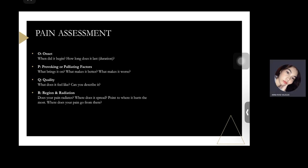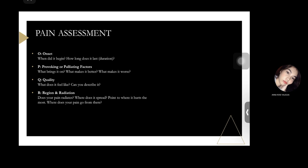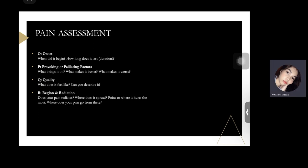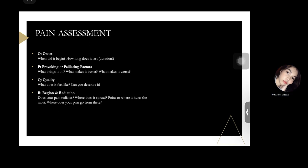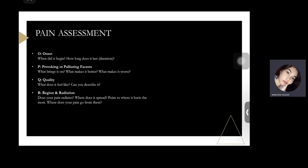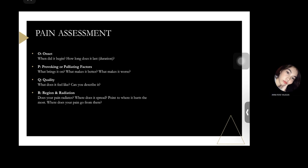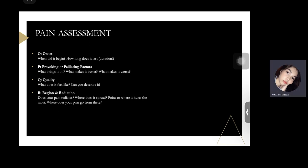U is for Understanding and impact — you should ask the patient: what do you think is causing the pain? The patient can share their perspective on why the pain is still present.